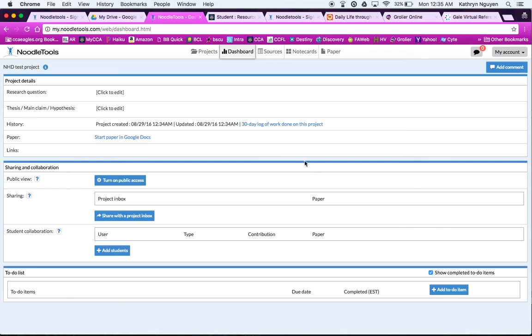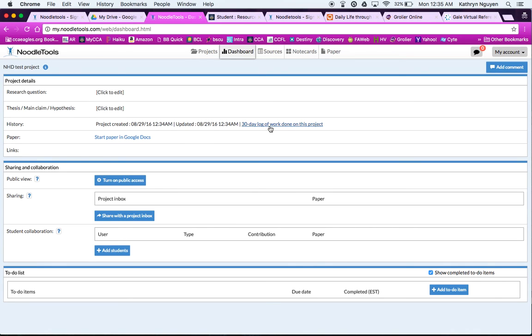And again, you can see the dashboard is all new this year. Here you have a chance to put in your research question. What are you asking? What are you trying to answer? You can fill in this part, depending on what subject is assigned. This is where you can see a 30-day log of all the work you've done. That keeps you accountable as you're working towards National History Day or towards a research paper. Your teacher can also see your history project there, the history of your project when you've logged in.